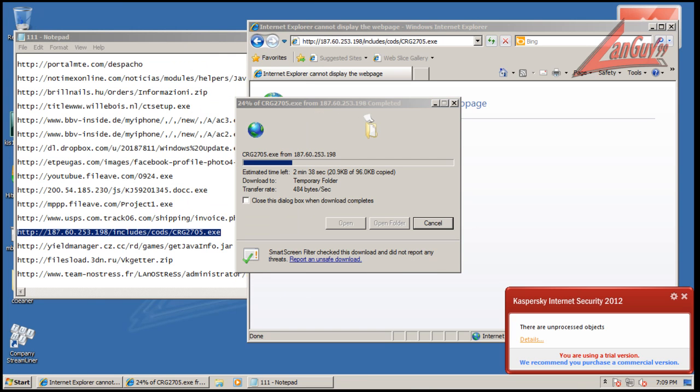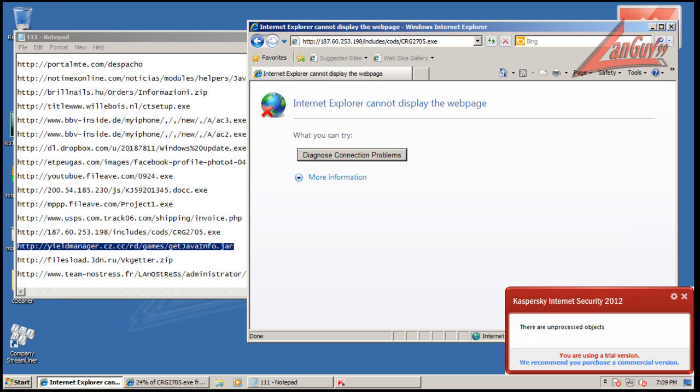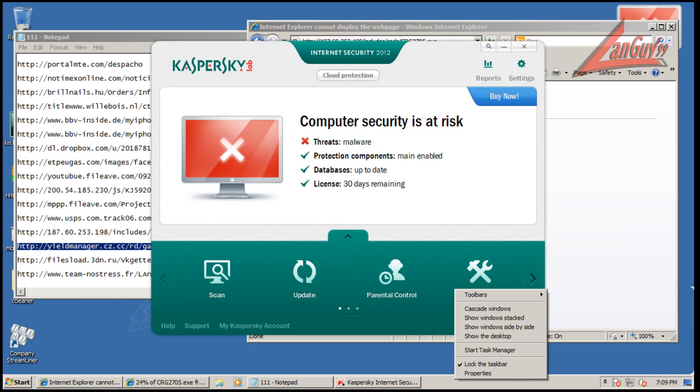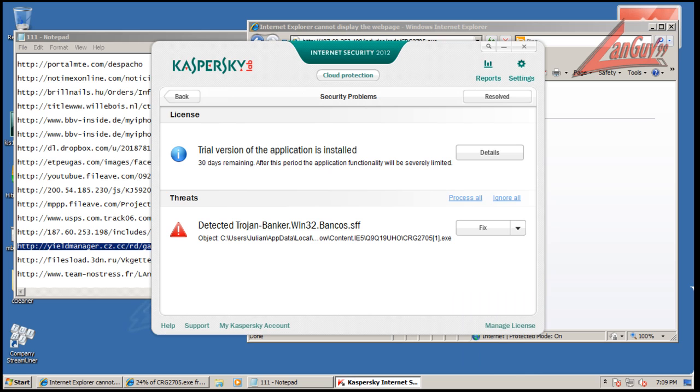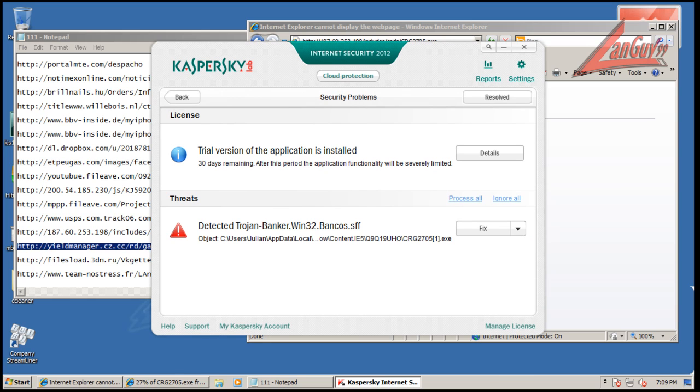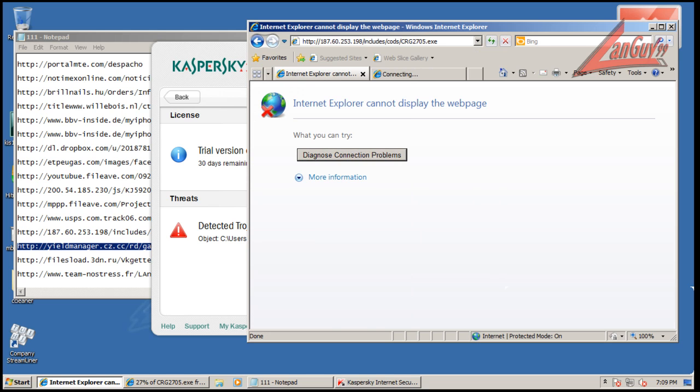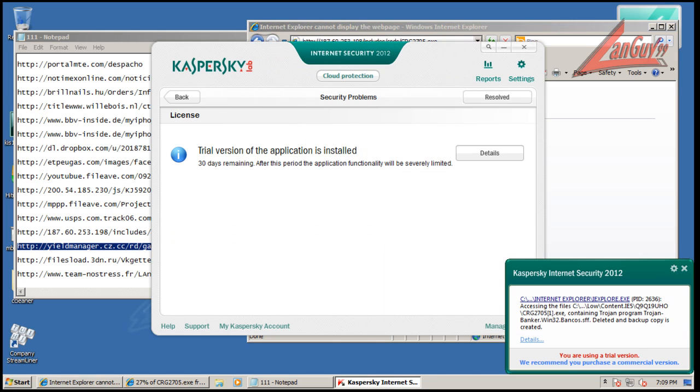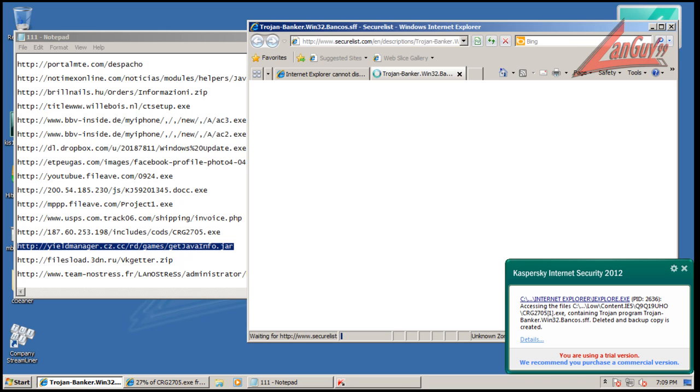We have so-called unprocessed objects. Looks like it's in temporary internet files. I can't tell because this is not giving me the whole... Okay, so it fixed it automatically.